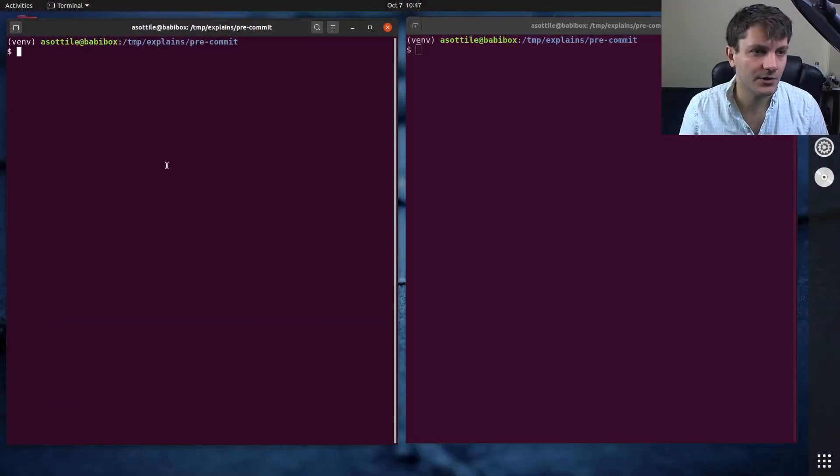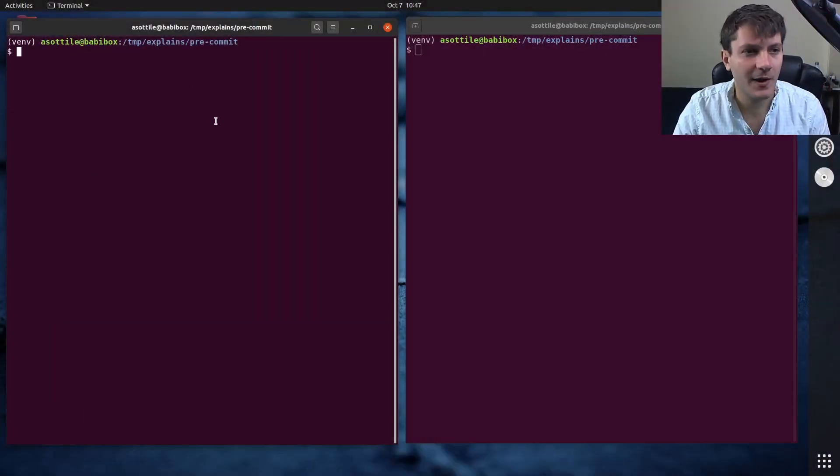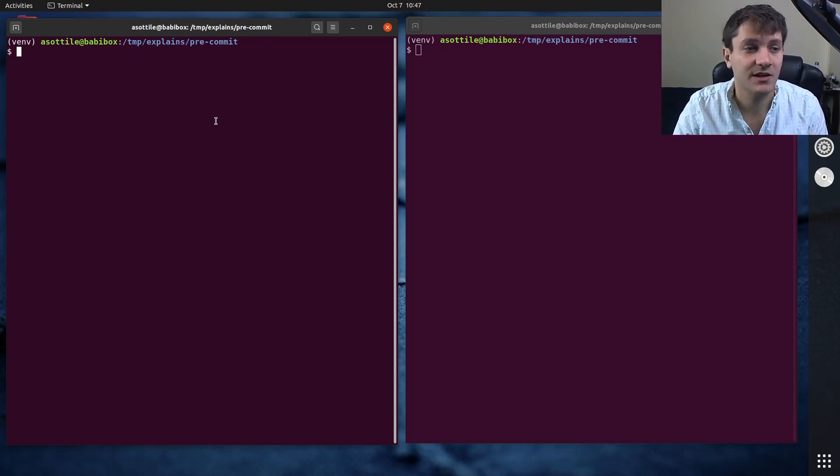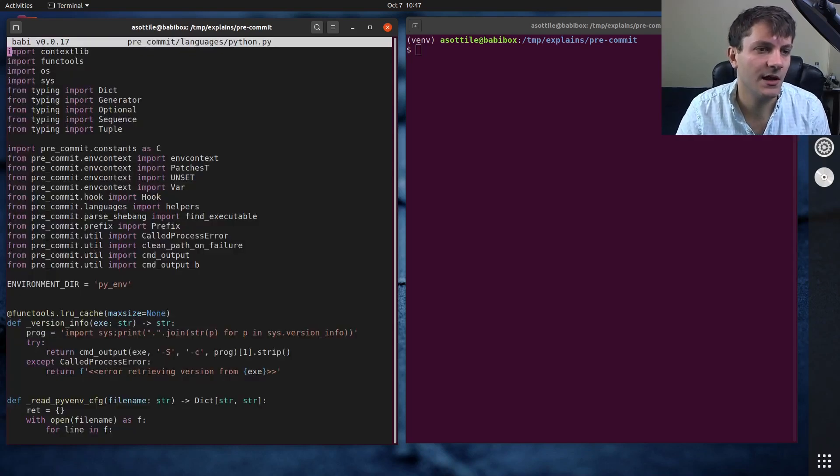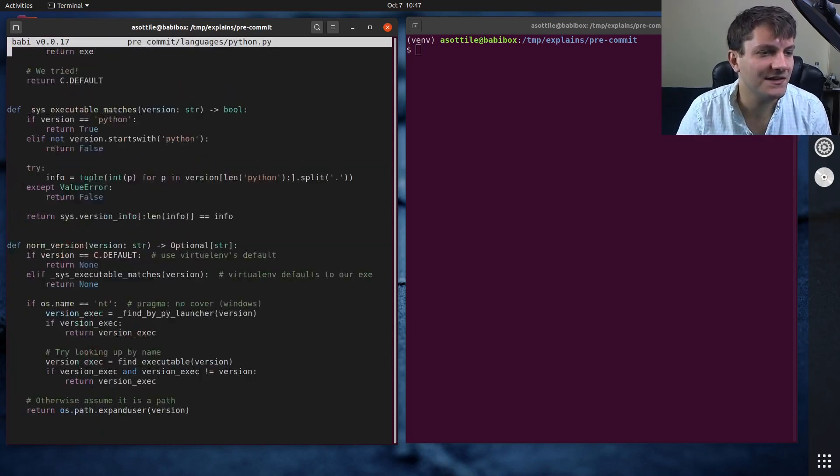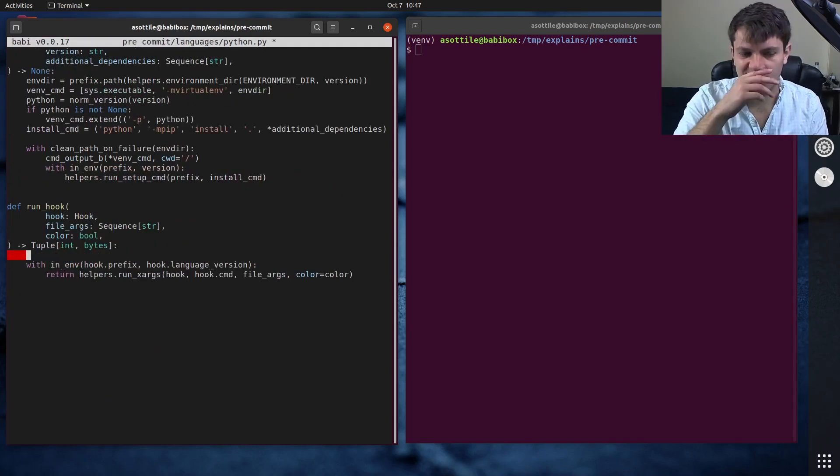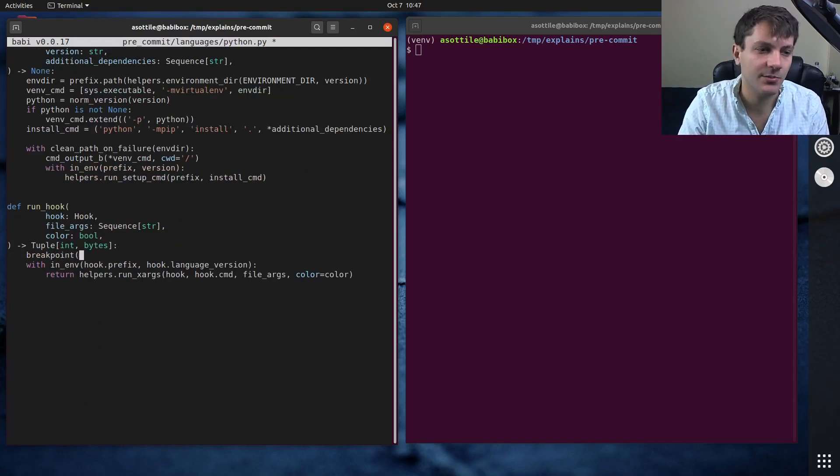Okay, so we're in precommit. I am going to add a breakpoint to the Python bit of precommit. Precommit languages Python. And let's say today that we're going to be debugging this run hook function. So I'm just going to put a breakpoint in here.